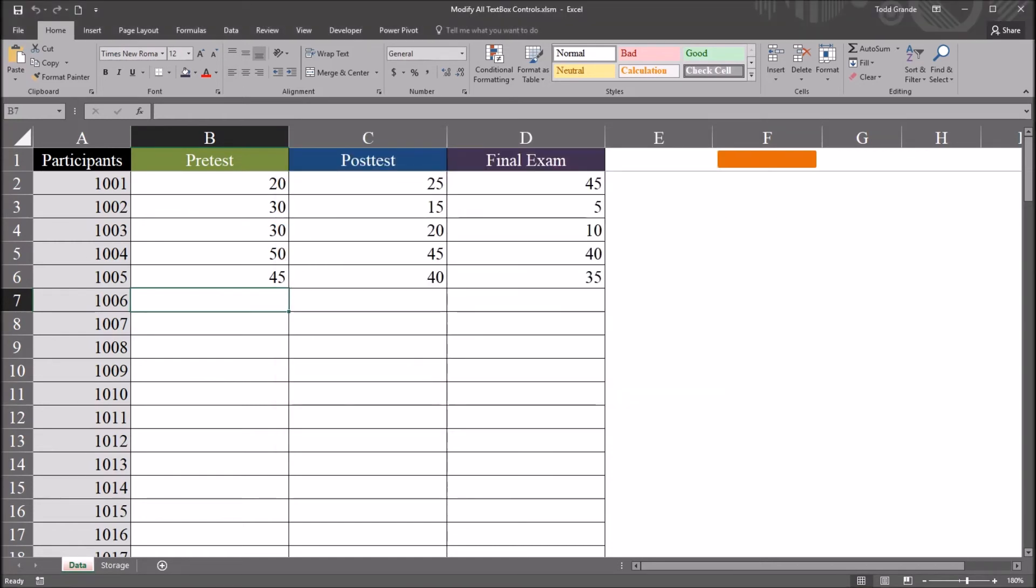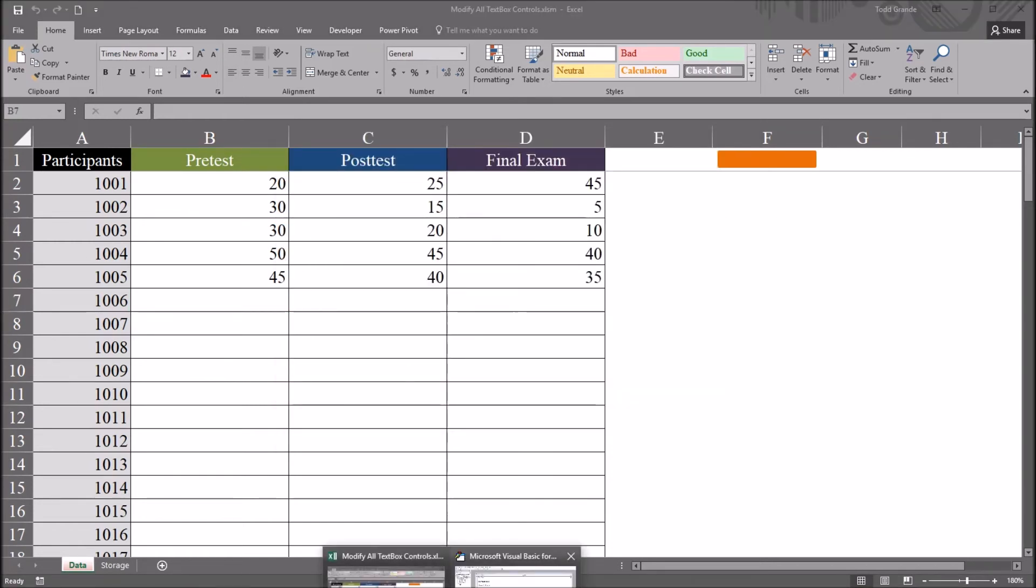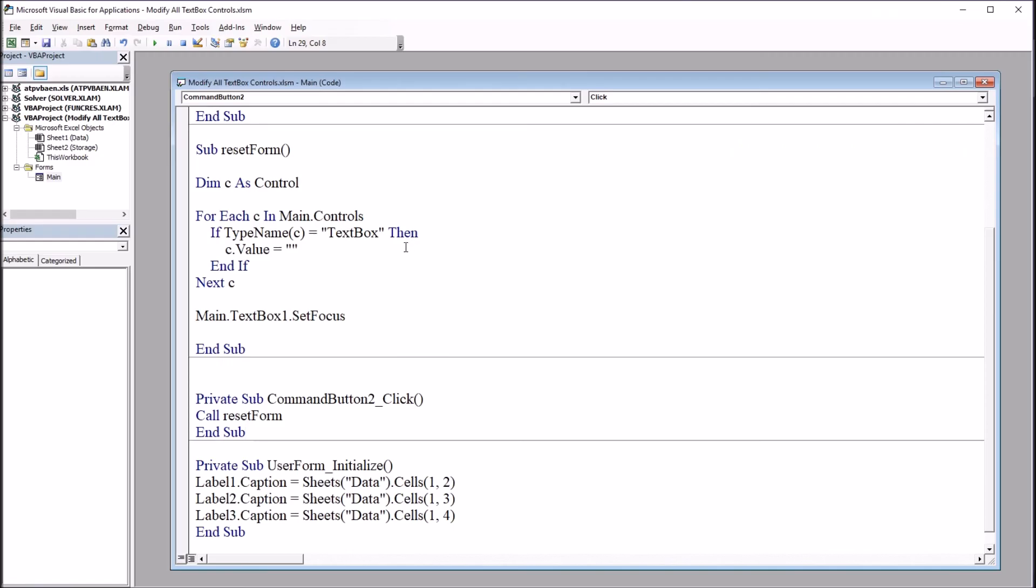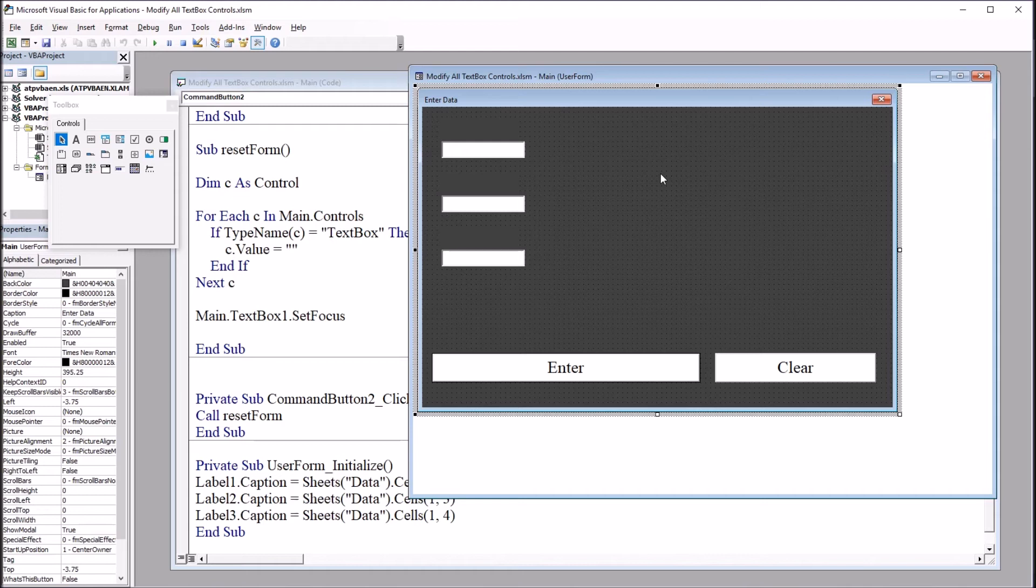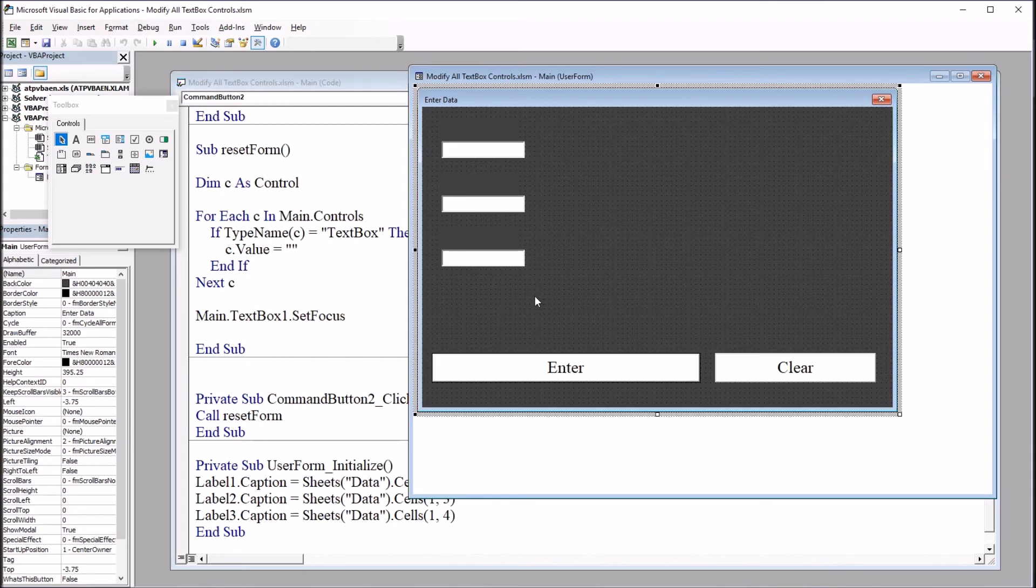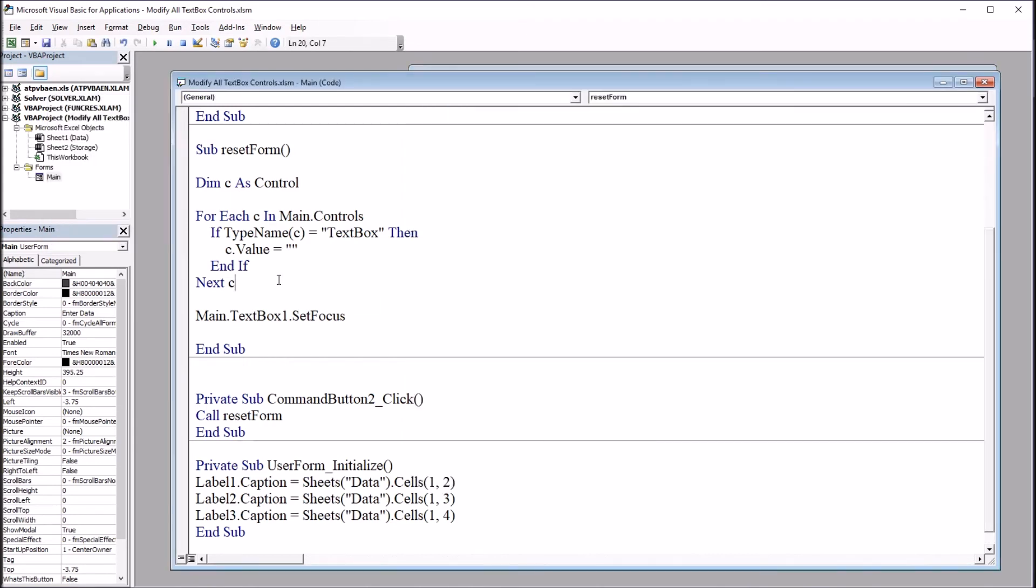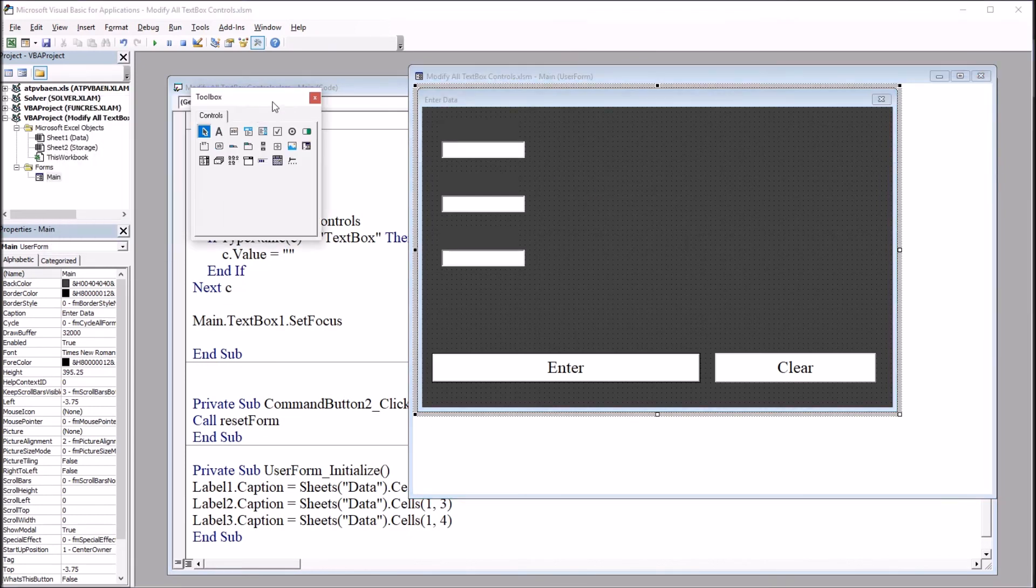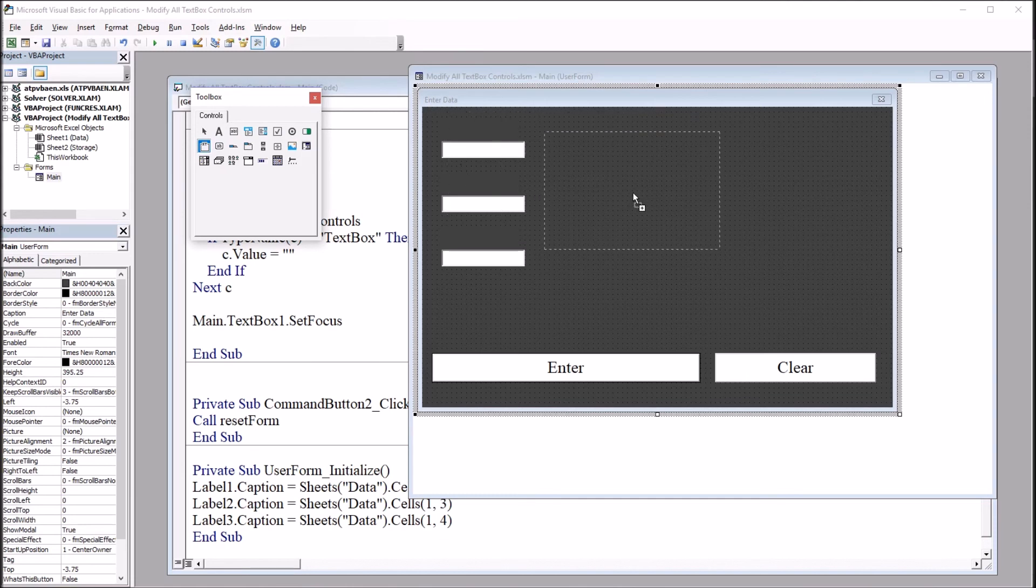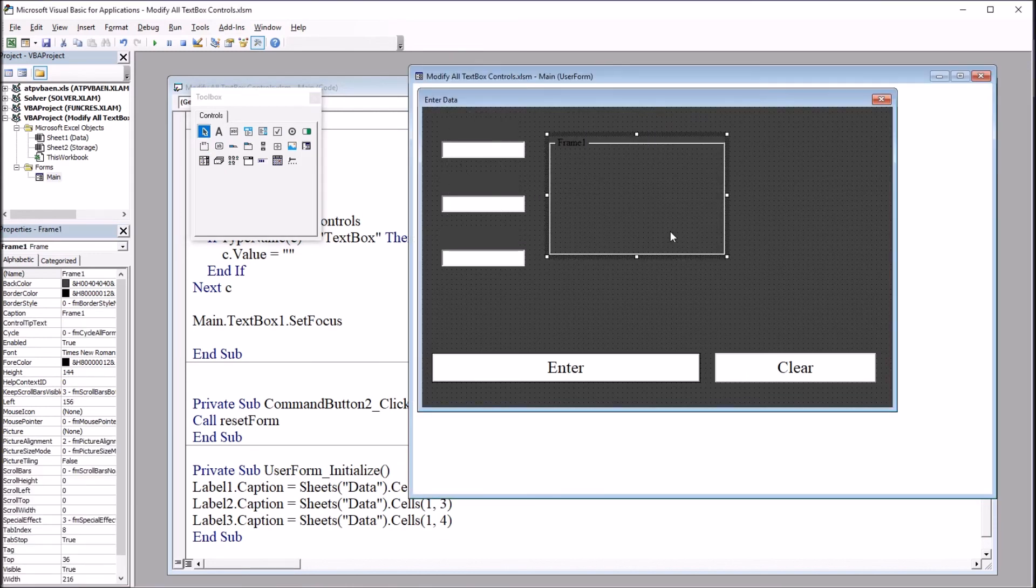Now that code will work fine when you want to clear all the controls on the user form, all the text box controls, or set the properties to whatever controls you have to whatever type of property setting you want. But it can't distinguish between groupings of controls, not in the way I have set up currently. It just loops through all the controls of a certain type name. You can use a frame. I've left some space here to do that. So from the toolbox, I'm going to drag a frame over onto the user form.